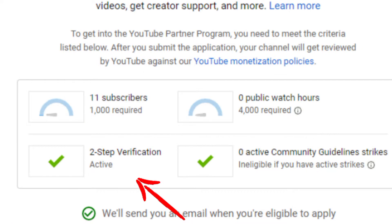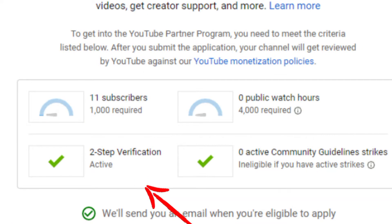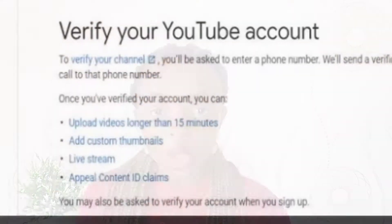Recently, YouTube rolled out a rule that implies your channel cannot get monetized if it's not verified. So you need to verify your channel if you really want to get monetized, and that's exactly what I'm going to show you in this video. Here are the features you unlock when you verify your channel.